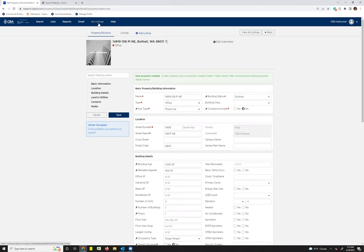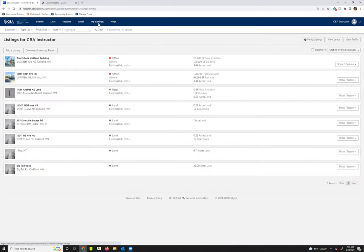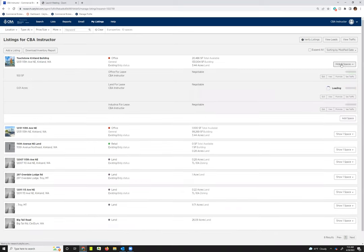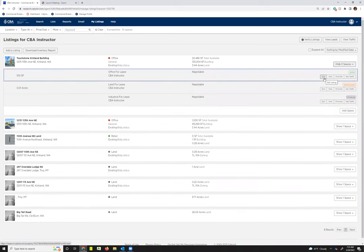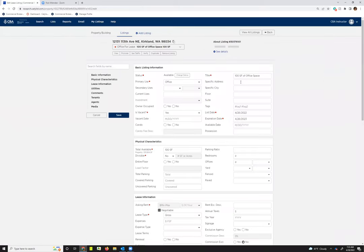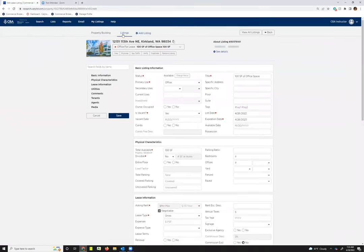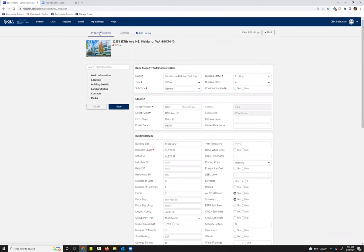So I'm going to go back to my listings page, and then if I wanted to make changes to the property record attached to one of my listings attached to Stone Building, I'd go ahead and hit edit listing. It takes me into listings, but if I go over to this property/building tab, it takes me into that screen that we saw as soon as we created our property record. And just like I did on that previous screen, I'd make those changes here.